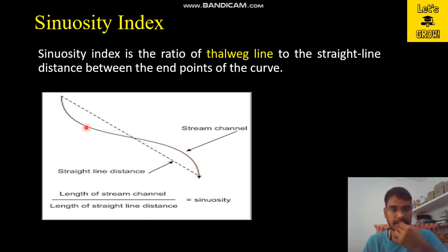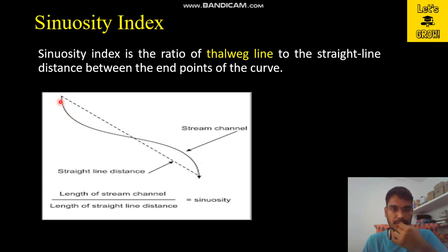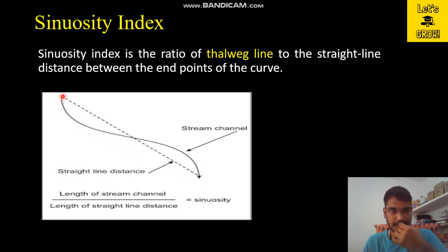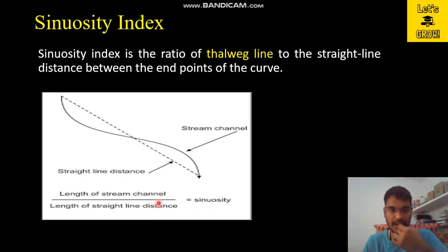The thalweg line represents all those points at the cross section of rivers which show the minimum elevations. If you join the extreme points of the river, this shows the stream channel, and if you join these extreme points by a straight line — shown here as a dotted line — then you can calculate the sinuosity index as the ratio of the length of the stream channel represented by the thalweg line divided by the length of the straight line distance.